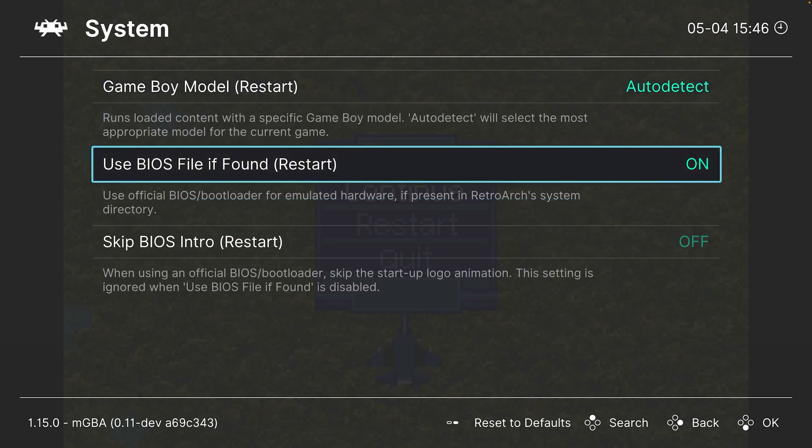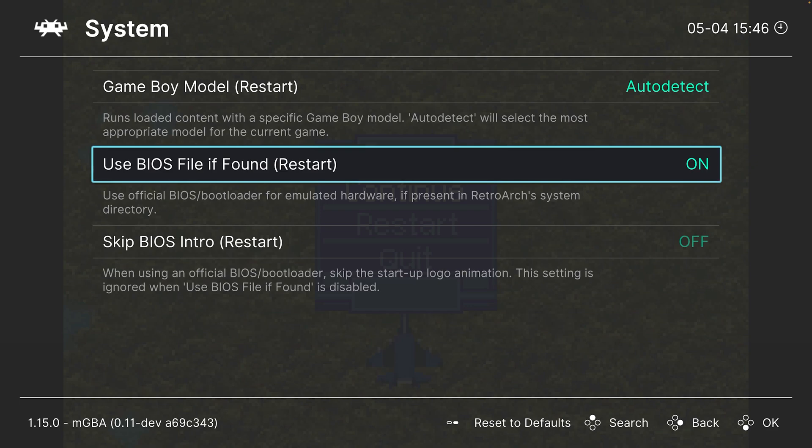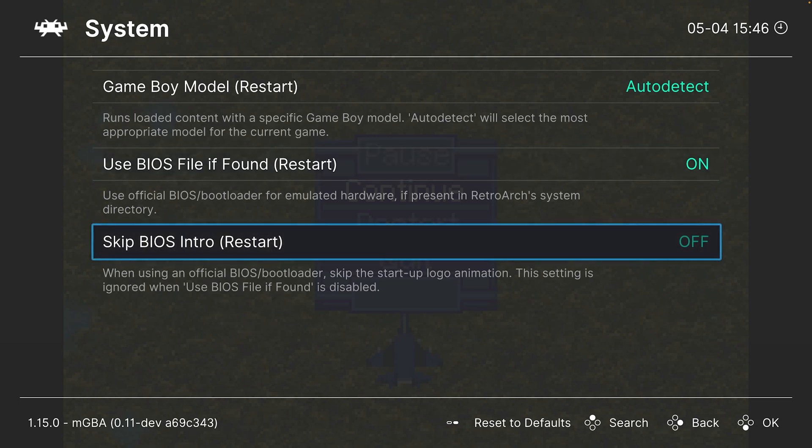Next up, use BIOS file if found. If you've placed a BIOS file in your system folder, it will use it by default. If you want to turn that off, you can, and it will use the internal high-level emulation BIOS. But that can reduce compatibility, so it's not really worth turning this option off. Now, if you hate that boot-up animation showing up every time you start up a GBA game, you could just turn this option on right here to skip the BIOS intro.